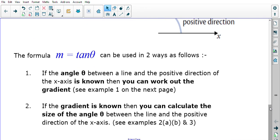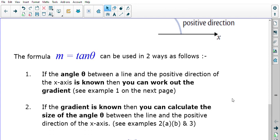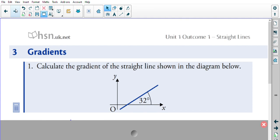This formula can be used in two ways. First, if the angle theta between a line and the positive x-direction is known, we can calculate the gradient using m = tan θ. Second, if we know the gradient, we can work backwards to find angle theta — the angle between the line and the positive direction of the x-axis.